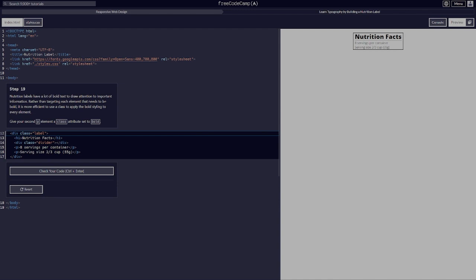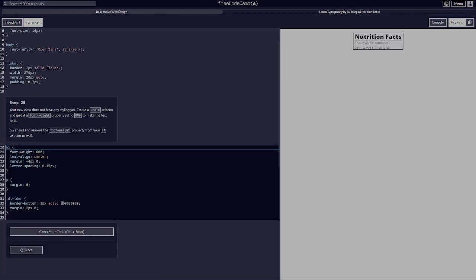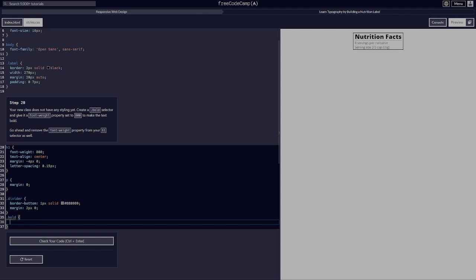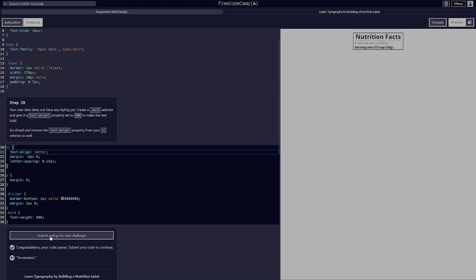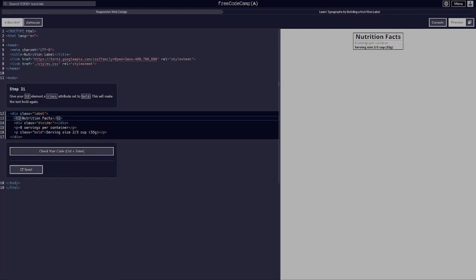Nutrition labels have a lot of bold text to draw attention to important information. Rather than targeting each element that needs to be bold, it's more efficient to use a class. Give your second p element a class of 'bold'. Create a .bold selector and give it a font-weight of 800. Now remove the font-weight property from your h1 selector and instead give your h1 element a class of 'bold'.